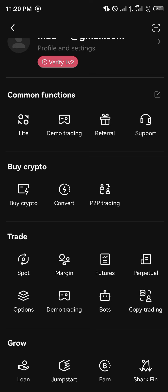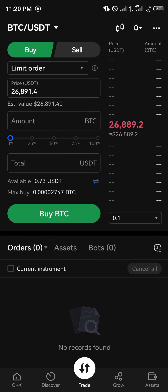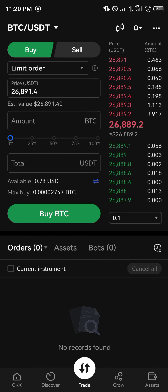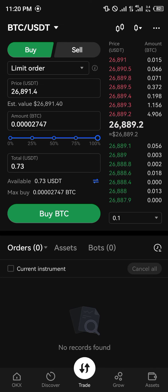With Spot Trading, you can simply buy and sell whatever cryptocurrency you might possess. As you can see, I have 0.73 USDT, so I could simply put in the amount of USDT I'd like to sell.